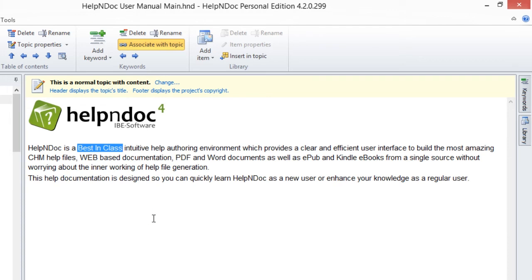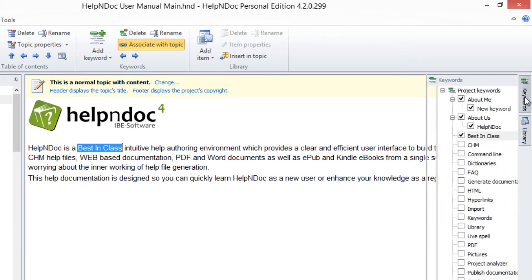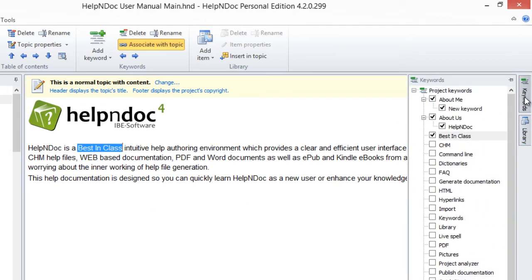By default, the new keyword you created is automatically associated with the topic currently displayed on your page. This association is indicated by the checkmark next to the keyword. Click the checkmark to remove the association.